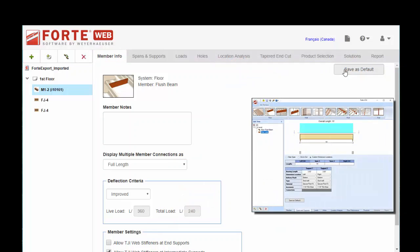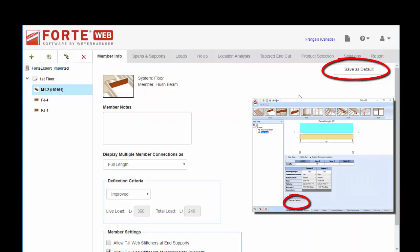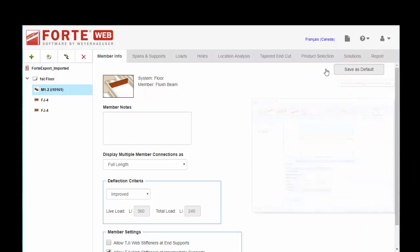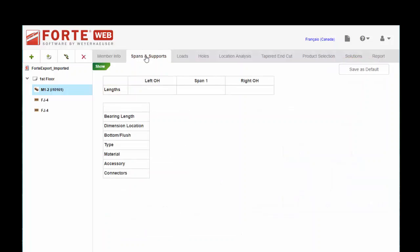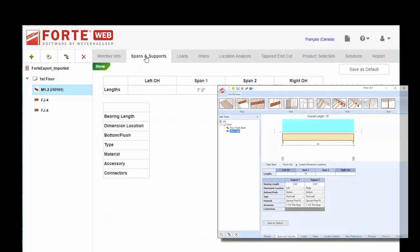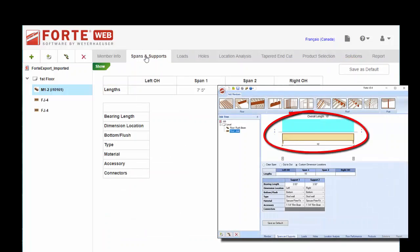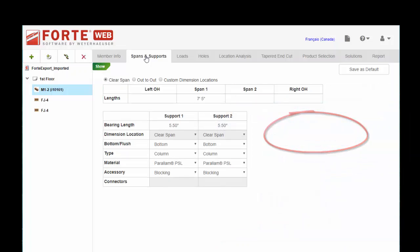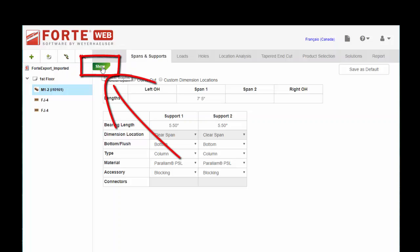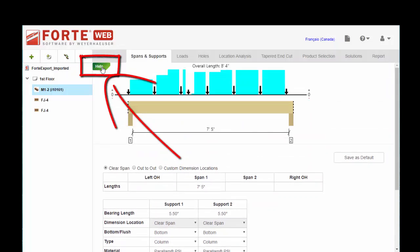The save as default button has moved slightly, it used to be at the bottom, it's now at the top. So if we click through spans and supports, you'll notice that the image of the graphic is not shown by default just for space. You have this little green button to show it.